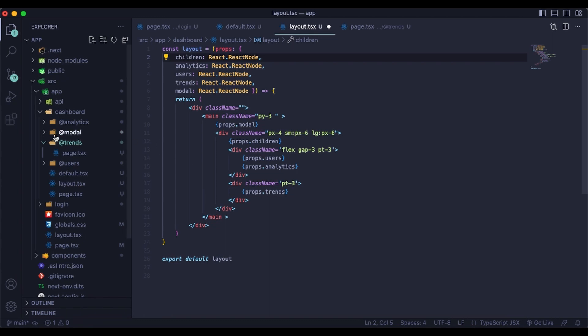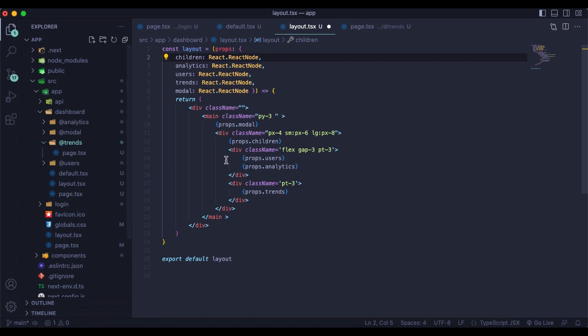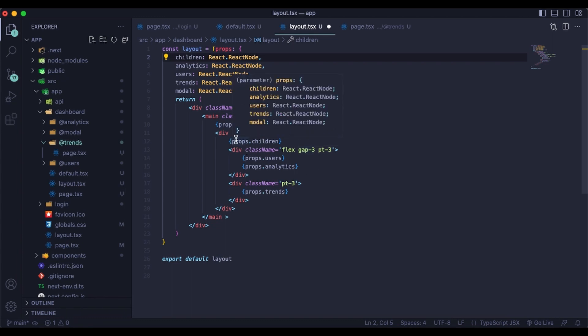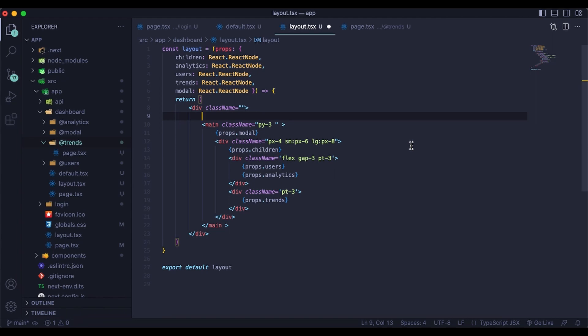You can see over here, I have trends, trends, modal analytics, all that is just straight from what I get over here. And all you do is like you would normally. Normally we would just have props.children, and then you would have your children down here. What we can do with parallel routing is we can render more than just the children, we can render these other page components. And that's basically what you do.